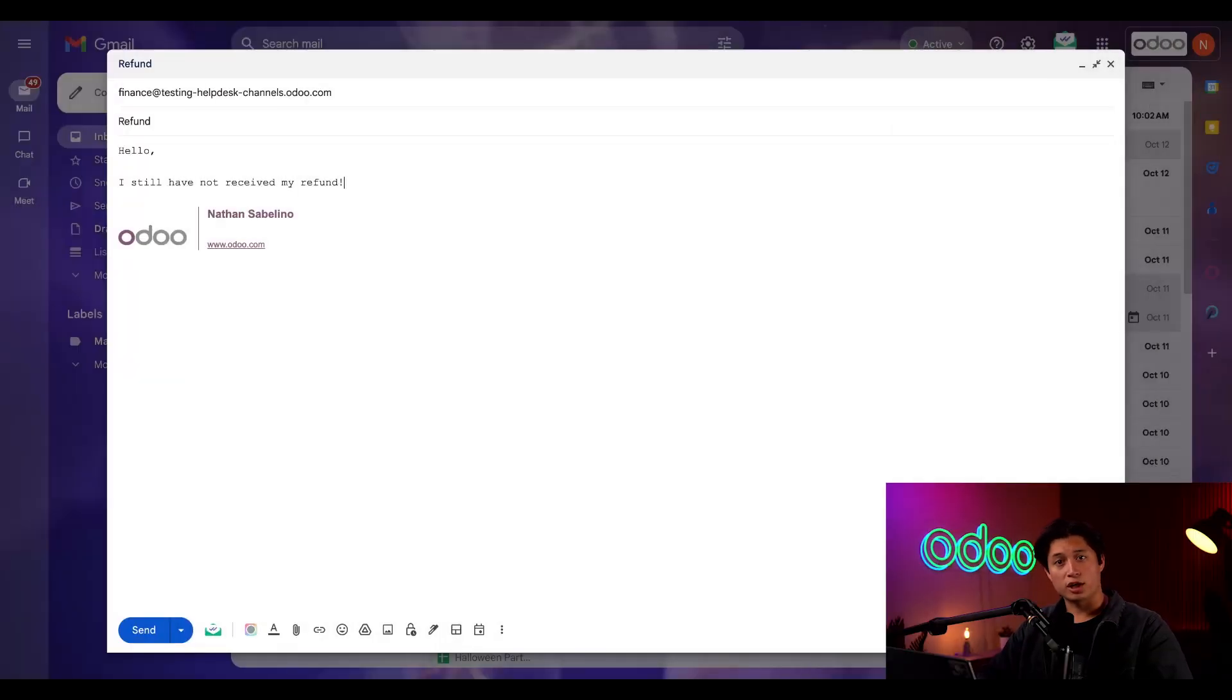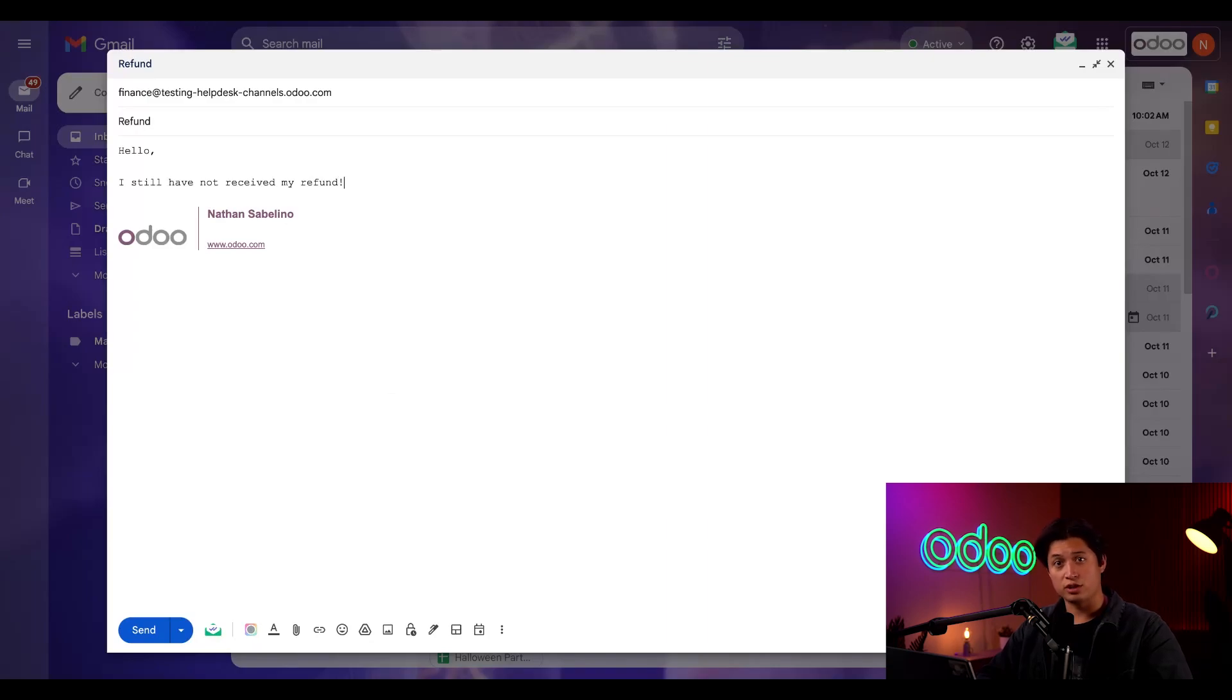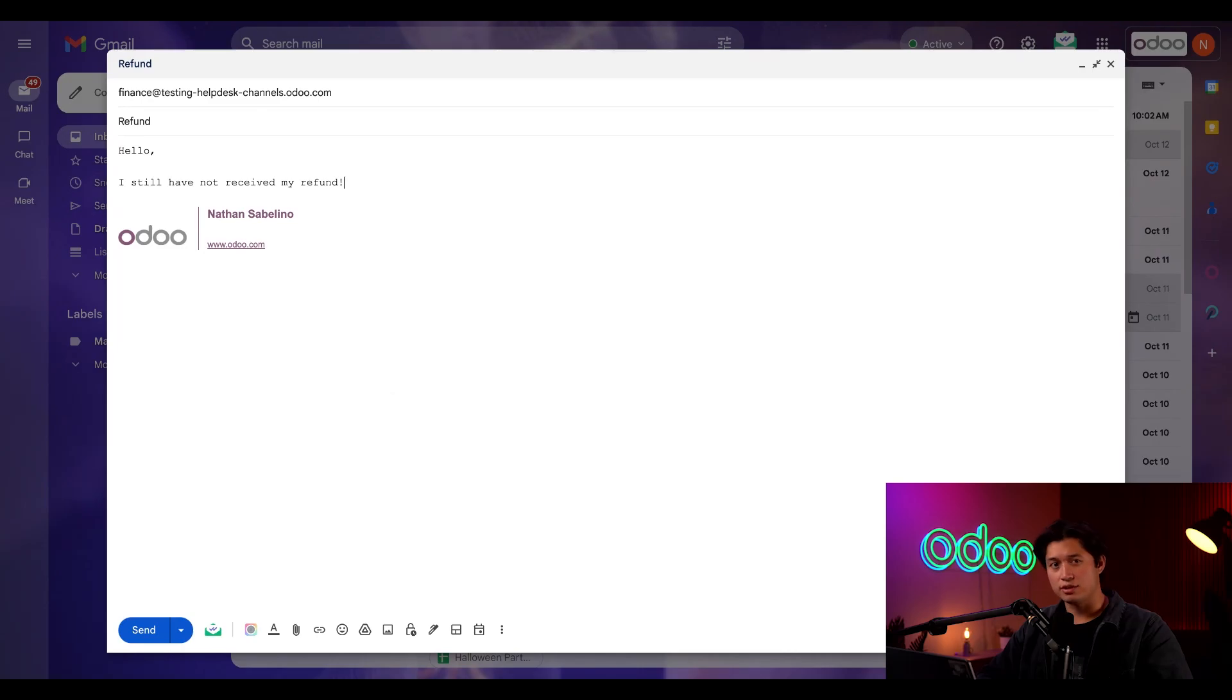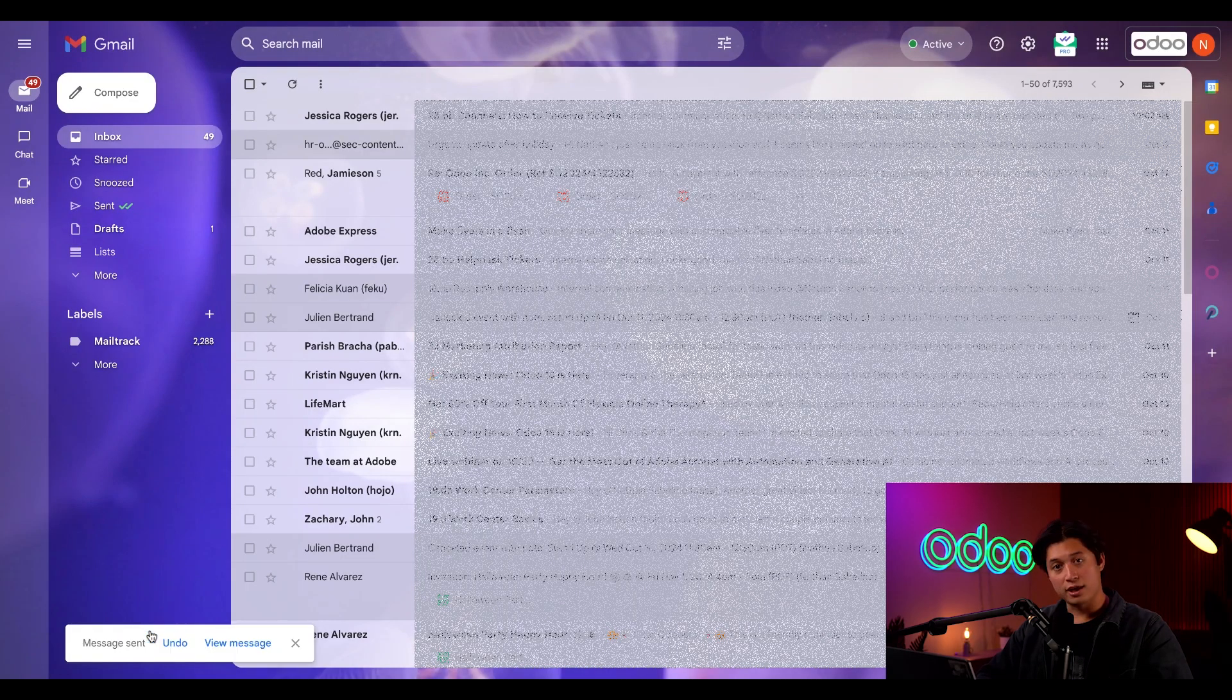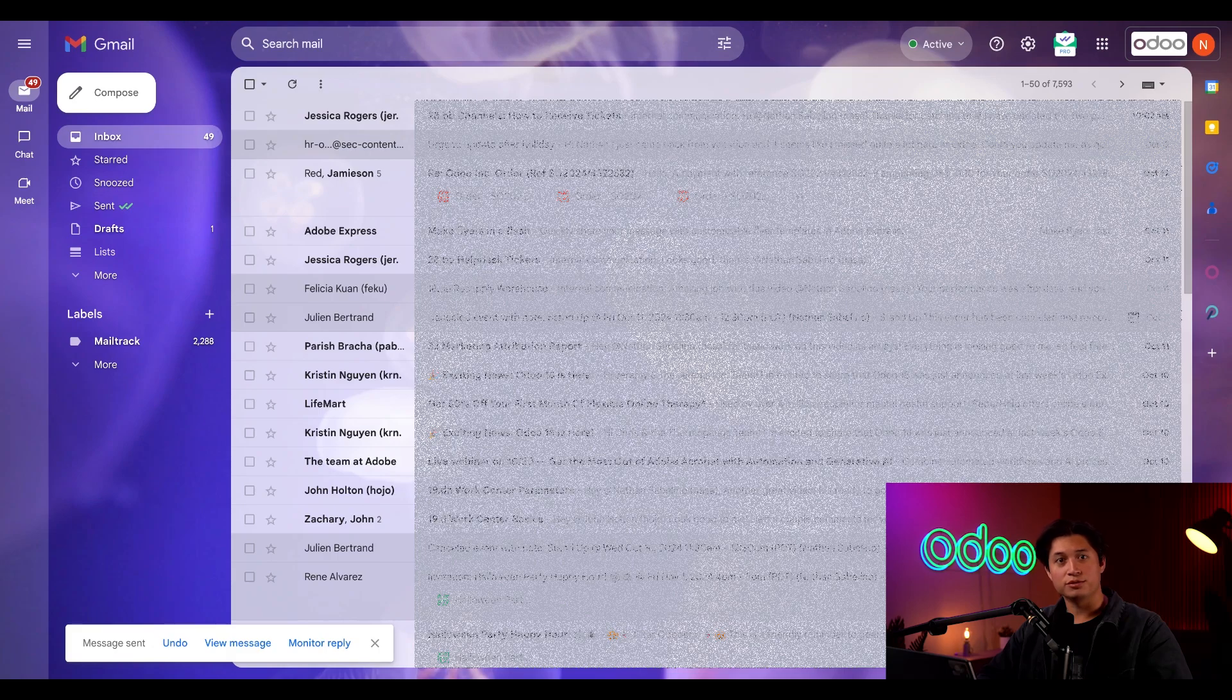Let's say I'm a customer with a question about my order. I could send an email to my finance's special email address. I have a new email ready to go right here about a refund I haven't received yet. This looks good so let's go ahead and hit send and off it goes.